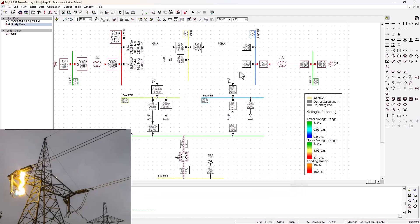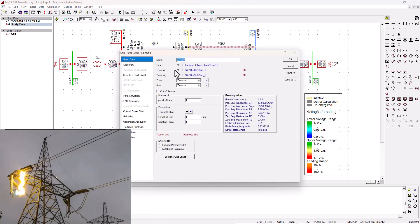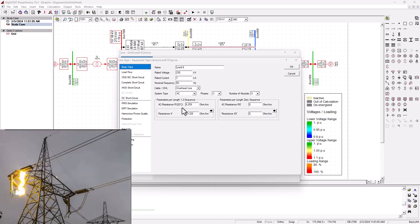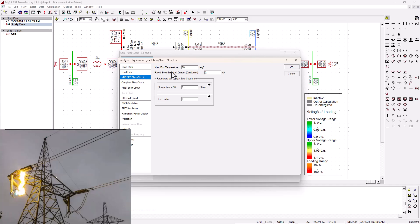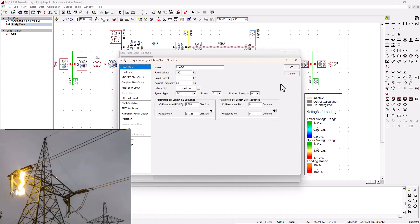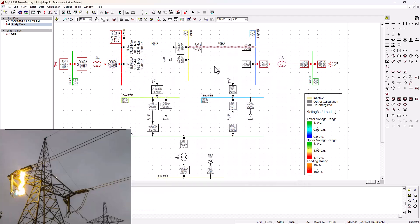You can also check on your transmission line — double-click on the line, go to the line type, and ensure that your AC resistance and reactances are all in place, as well as the maximum temperature that your line will be running on. These parameters are very crucial because under short circuit fault conditions, your short circuit current and short circuit MVA level will be dependent on these parameters.